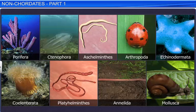We studied how non-chordates are classified into different phyla on the basis of certain morphological and anatomical features.